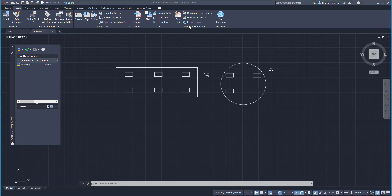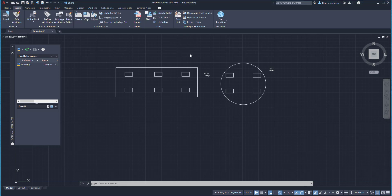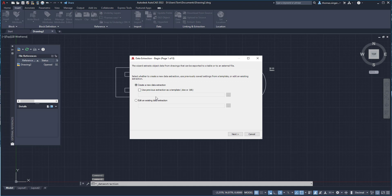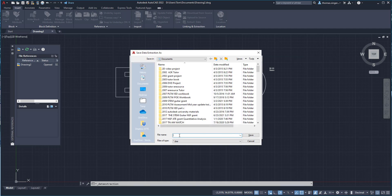So data extraction is where we use the ability to create an Excel spreadsheet from our drawing. So we choose data extraction. So we're going to use the data extraction tool. So we'll select data extraction. And you need to save your work before you get started. We're going to create a new data extraction set. We'll hit next. And it's going to ask us to give it a name. So we'll just call this block one.